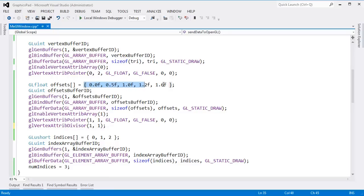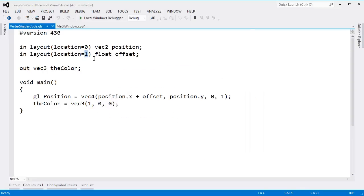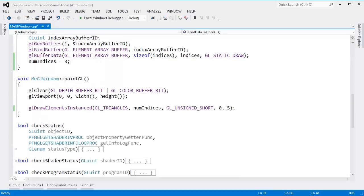There's glVertexAttribDivisor. Why you'd set it to anything other than 1 I'm not sure. But now OpenGL is doing instance rendering for us — it wasn't that hard. We just had to set up varying data that varies per instance, call glVertexAttribDivisor(1, 1) saying attribute 1 varies per instance, and then call glDrawElementsInstanced with 5 instances.